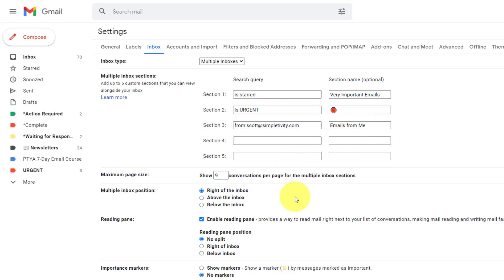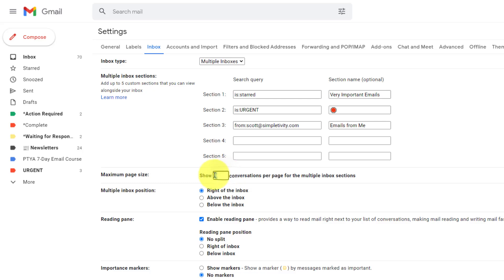Now there's two other things that we want to pay attention to here on the inbox tab. Down below we have the maximum page size. And this is referring to the number of conversations which it is going to show per section. So right now I have it set to nine, but maybe I want to reduce that a bit. I'm going to set this down to five conversations per page. I'm going to show you how that looks, but also how you can access all of those conversations from those section areas.